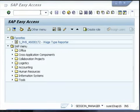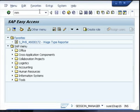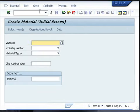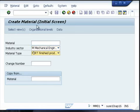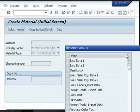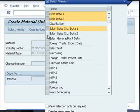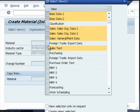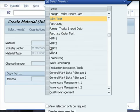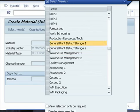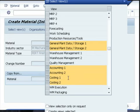To create a new material, use transaction code MM01 and press enter. Select the industry type, the material type, and press enter. You can also select the select view. Here you select the basic data, the sales data, the general plant data, storage location, the accounting and the costing views, and press enter.